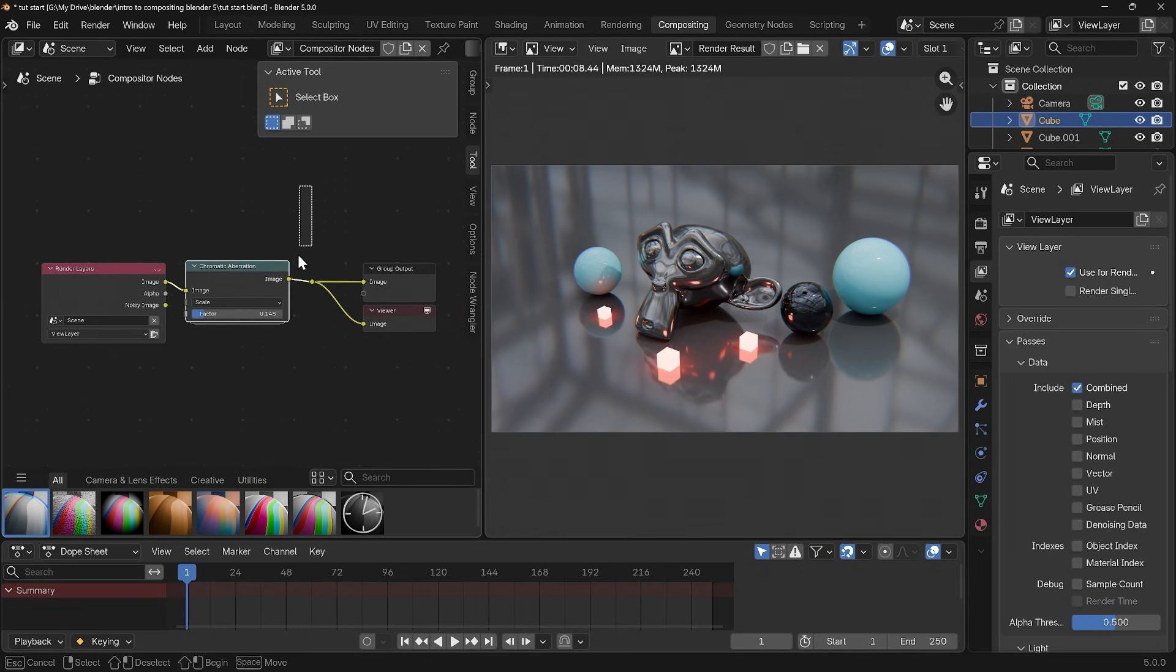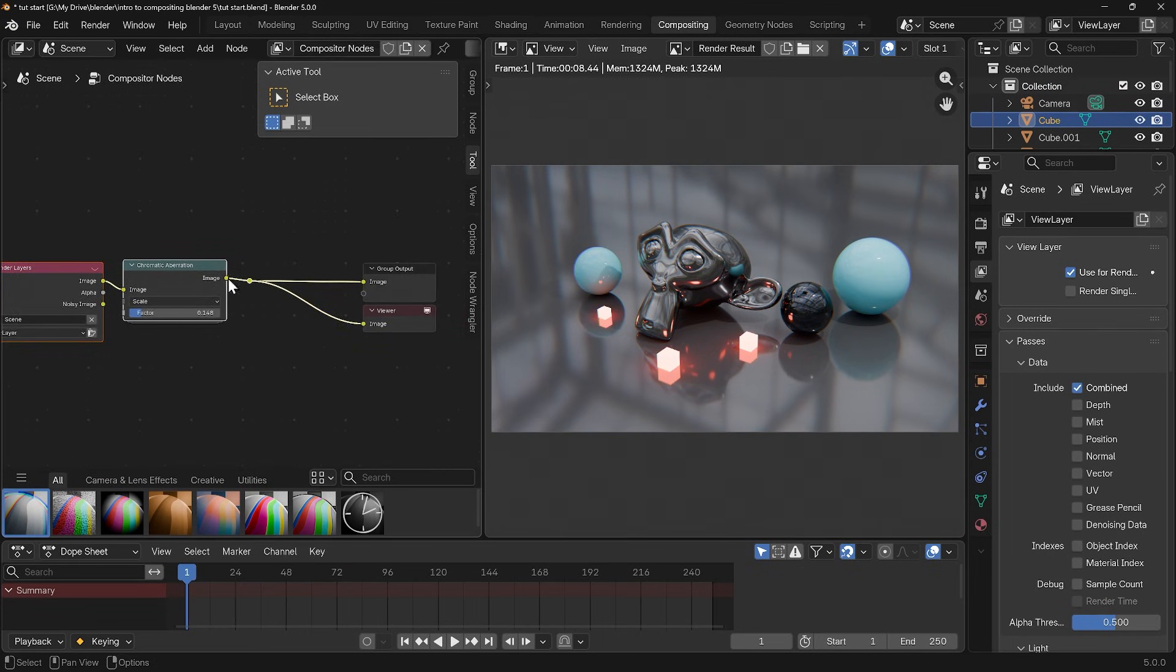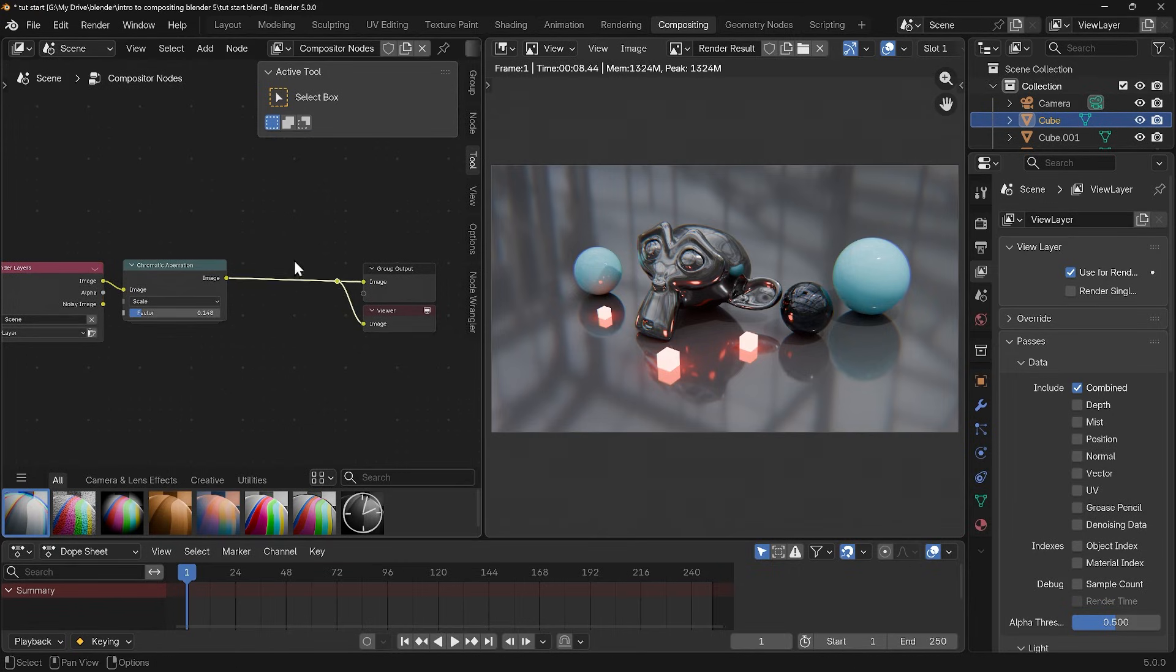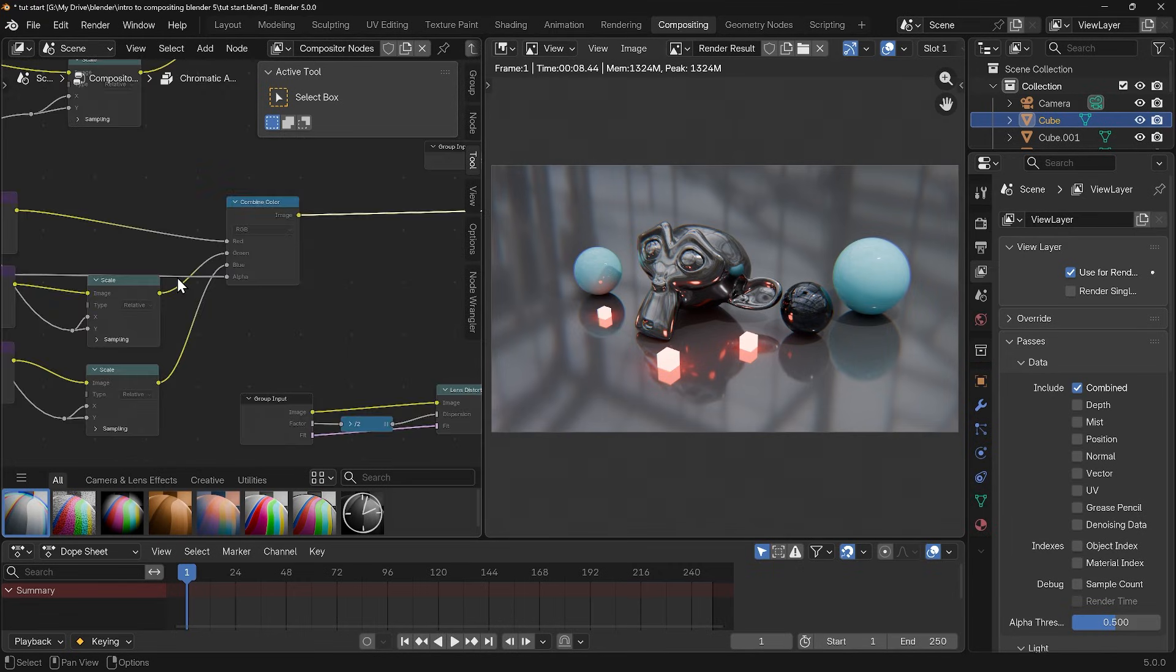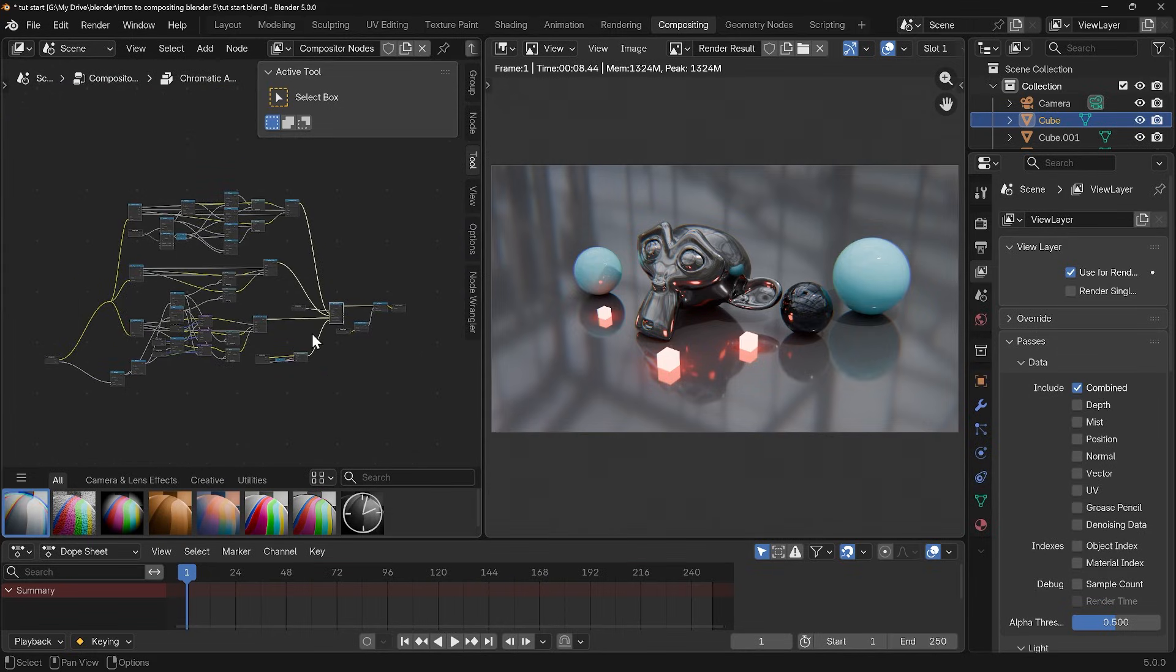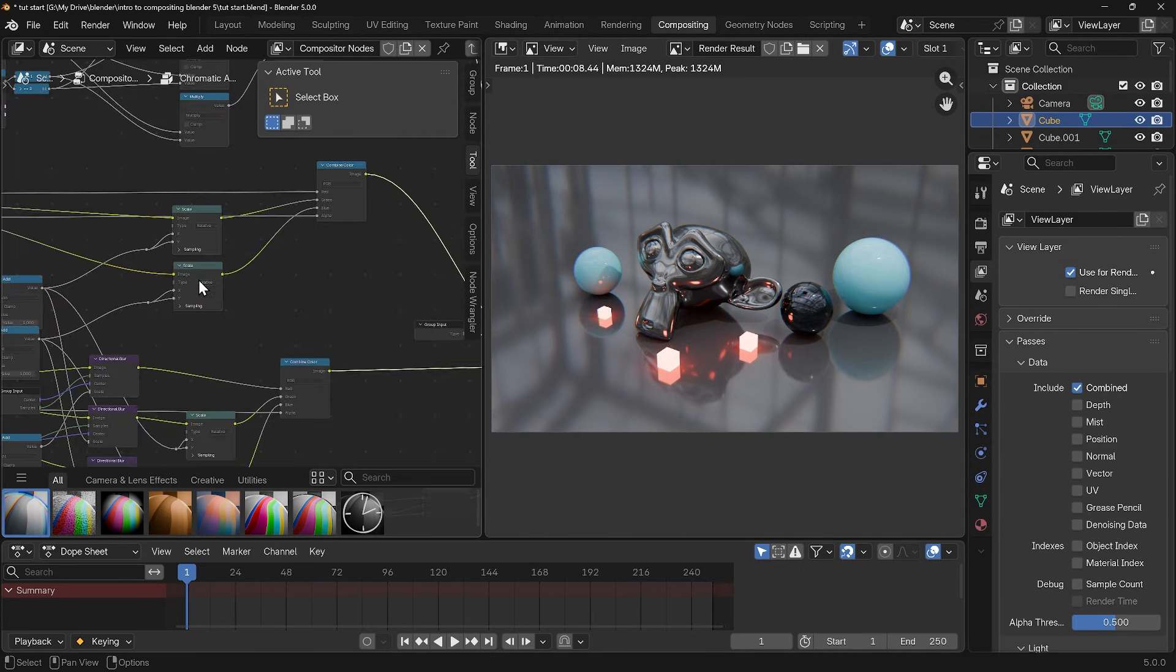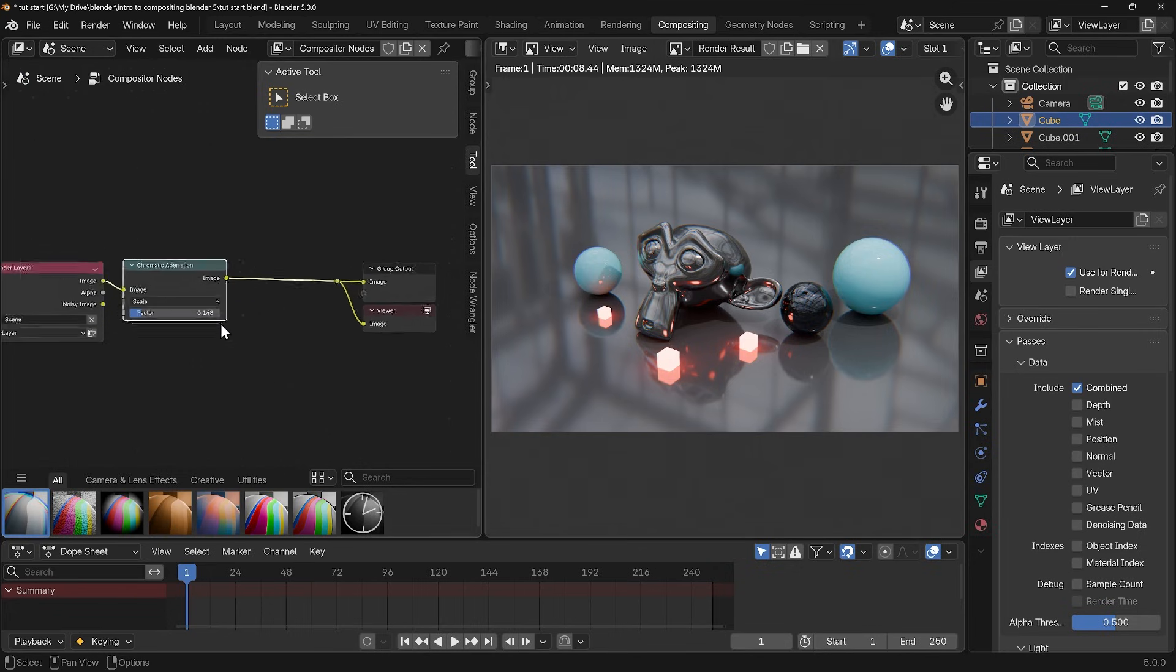I'll zoom out just a touch. I'll select these nodes and bring them back so G to grab. Select that, G to grab, move that over and I want to put a new one in here so you can stack up the different effects. Before I add a new one if I click on the chromatic aberration you can double click on it and that will take you to all the nodes that are included to make up chromatic aberration. It's a bit like going into edit mode so you can tab in and out of edit mode. With that selected tab into edit mode or you can come at the top here and go back to your compositor nodes.